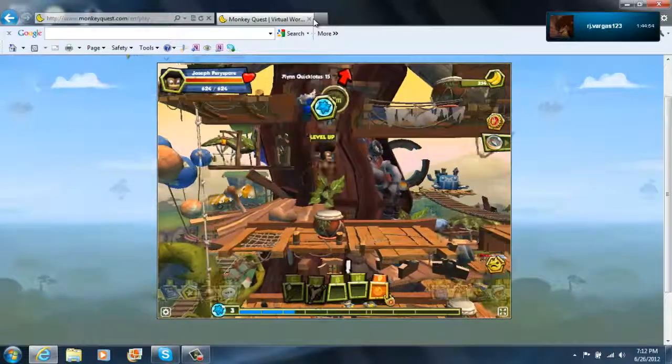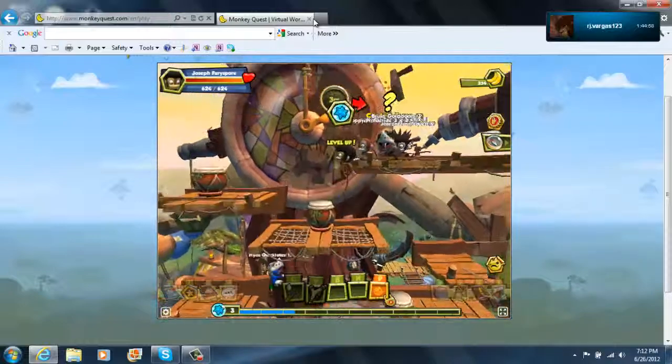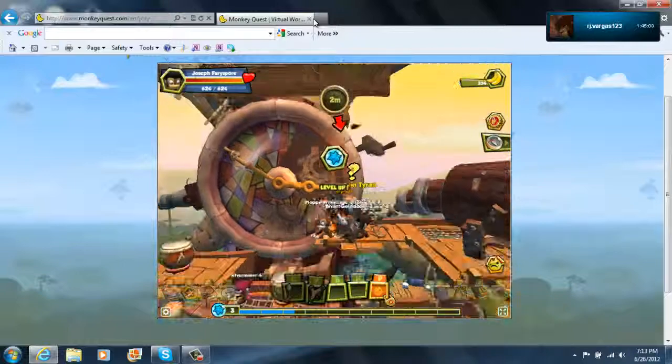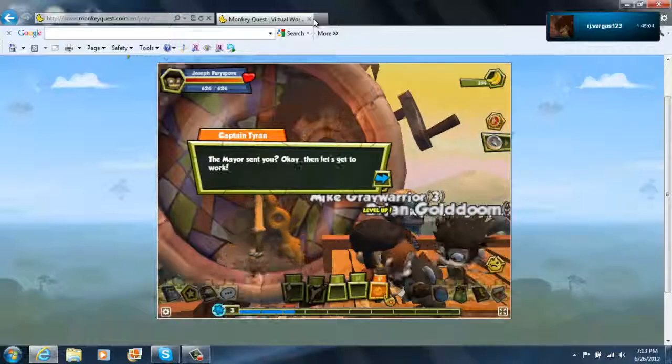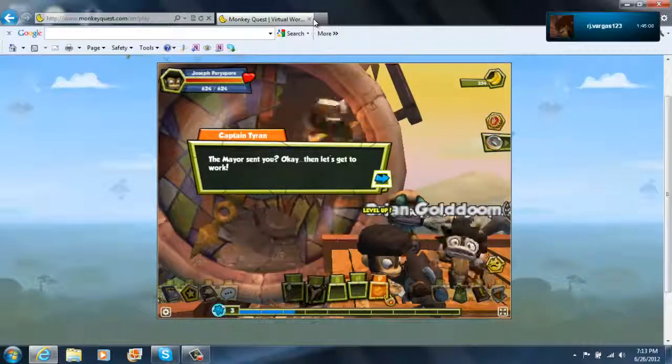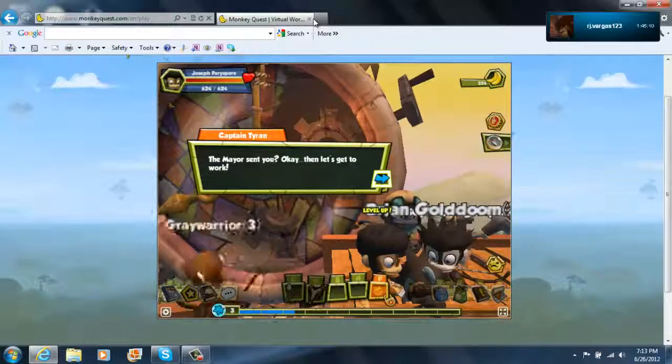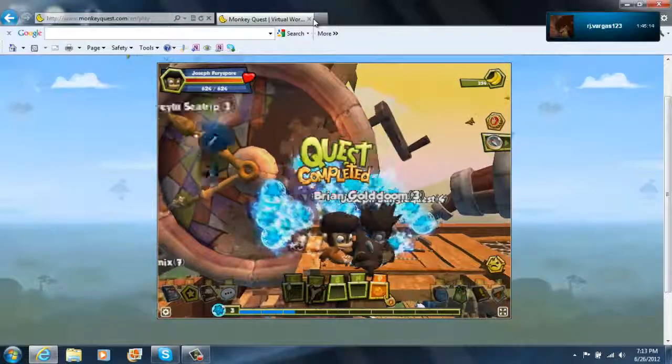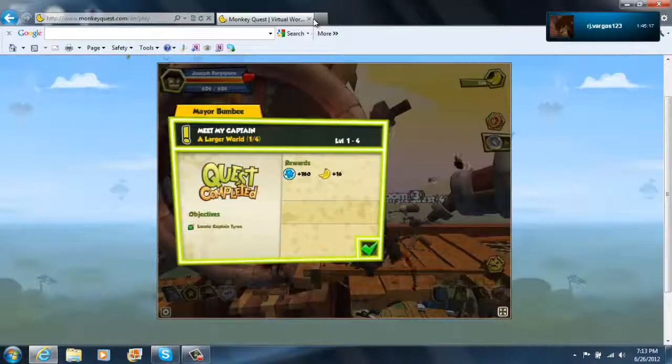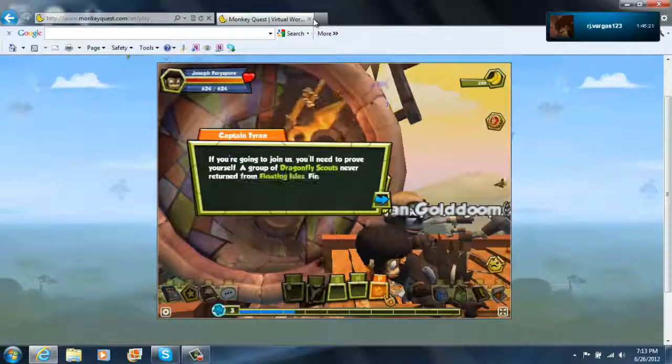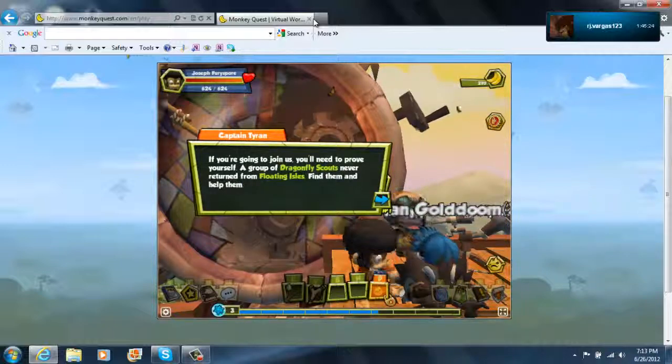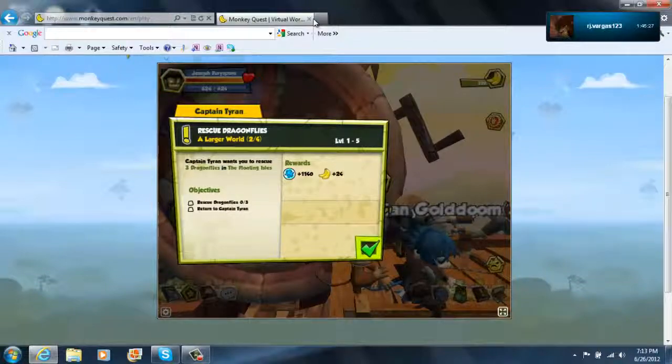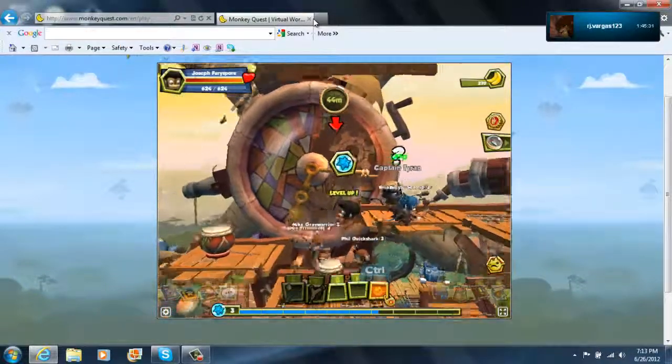Oh, what? Joseph hits. Joseph. What's your name? I named it Grimy Chaos Gazer. If you go to the chat scene, there's a search. You can put that. What was yours? Joseph's point? If you're going to join, Joseph's Prairie Spore. A group of Dragonfly Scouts never return from floating out. Find them and help them.